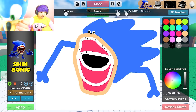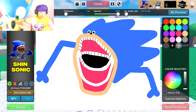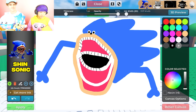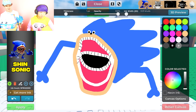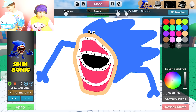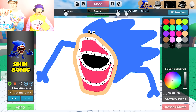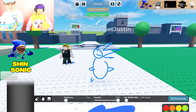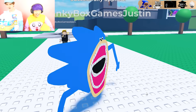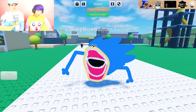Sonic asks for help finding the chaos emeralds, but Adam might be suspicious for having them. Turns out their mom actually bought the chaos emeralds online and they came in an awesome bag - she could have stopped Shin Sonic! Justin finishes drawing Shin Sonic and brings him to life in the game. Shin Sonic attacks because he knew they had the chaos emeralds.